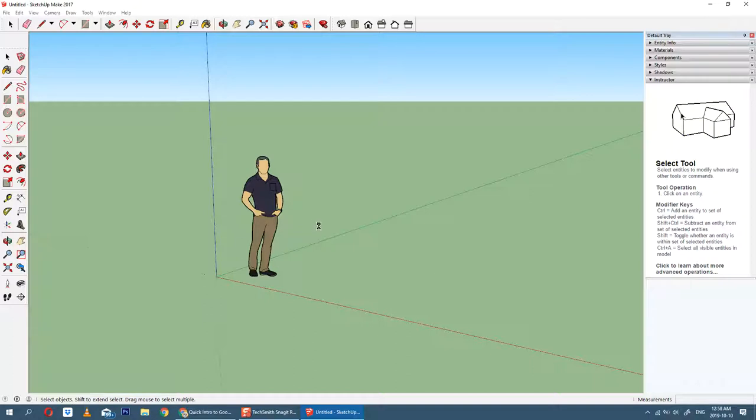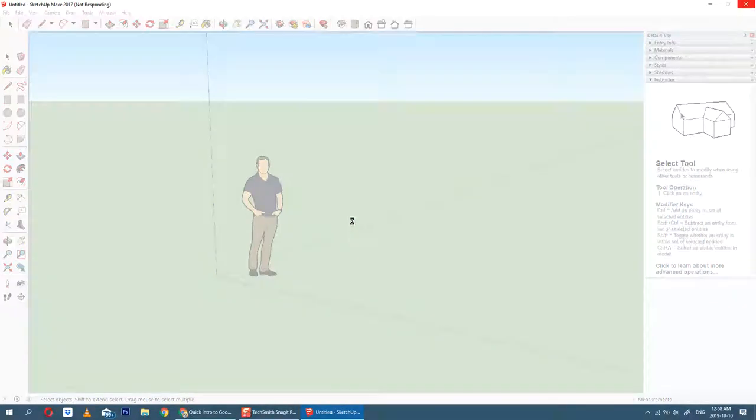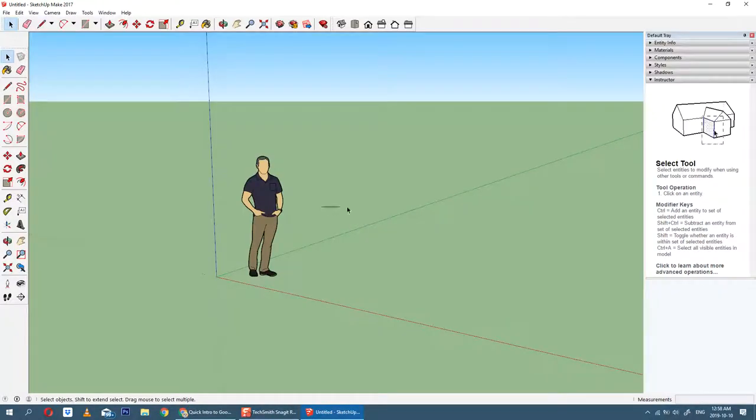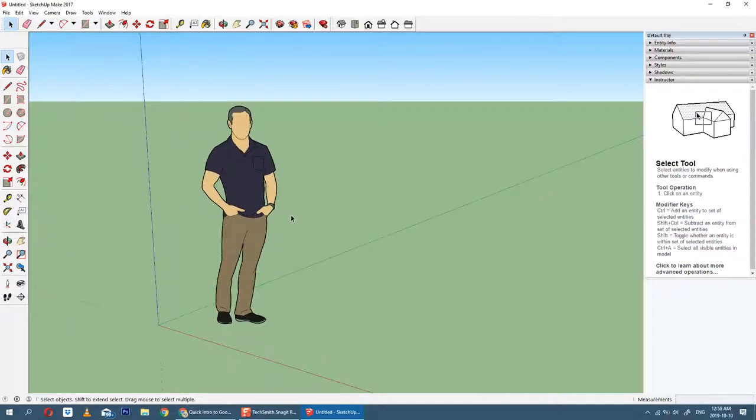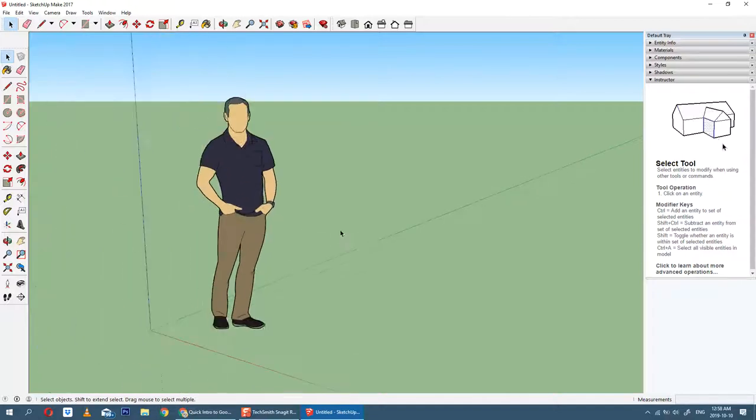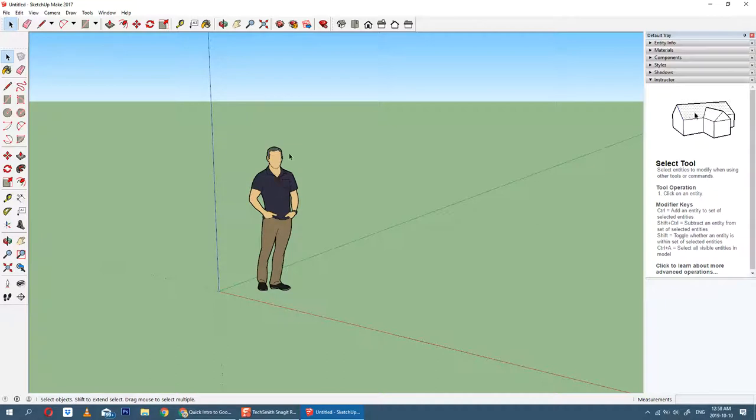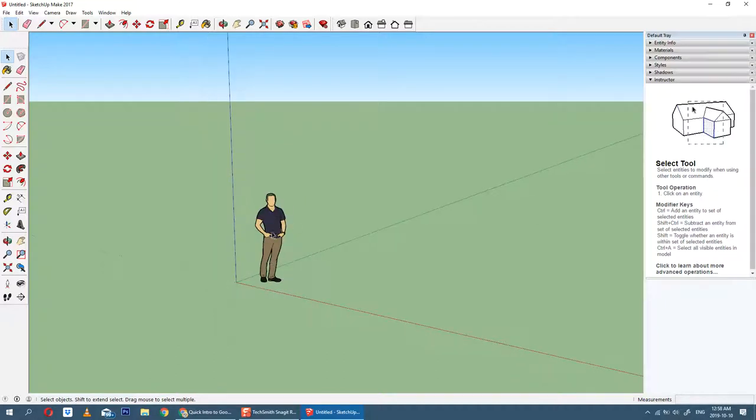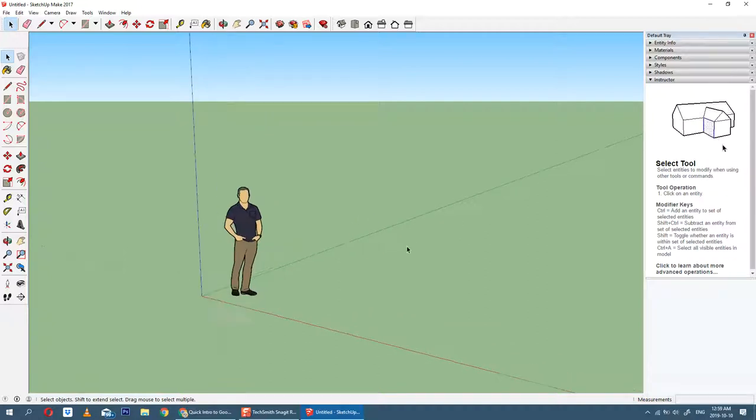Once you have this going, the next thing you're going to want to do is learn a little bit about navigation. If you scroll in and out, you'll see that it'll be zooming in on your subject. You have what's called a scale person, which you can use to help figure out the scale. If you use the middle mouse button...